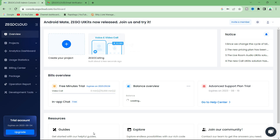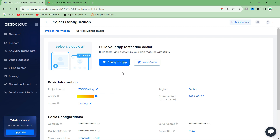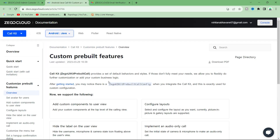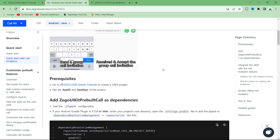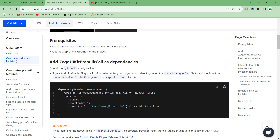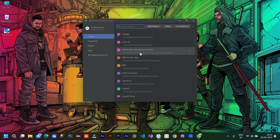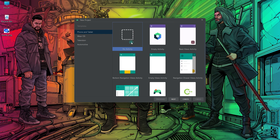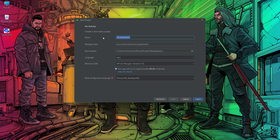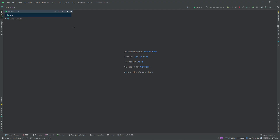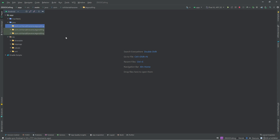Now click on Go to Admin Console, then select the voice and video call option, then click on View Guide. Here is the complete documentation. From the left-hand side, select Quick Start with Call Invitation. With reference to this documentation we are going to create our app. To continue, let's create an Android project. Open Android Studio, click on New Project, select No Activity and click Next. Give a name to your project, select Java as the language, then click Finish.